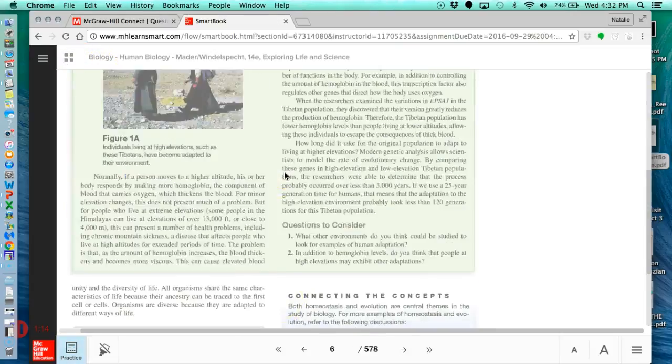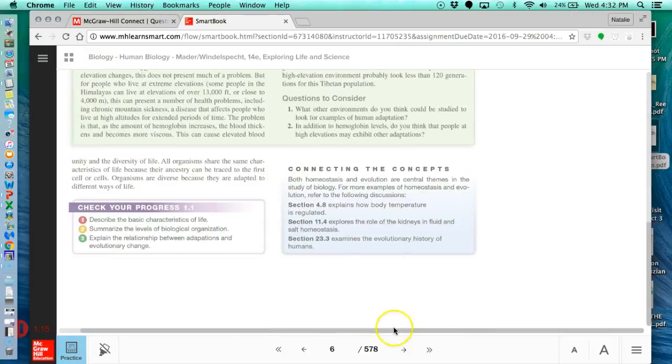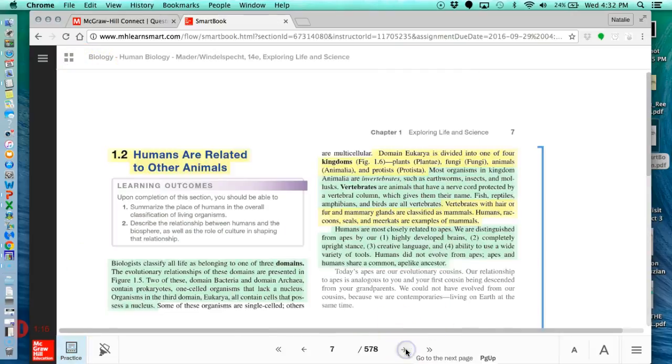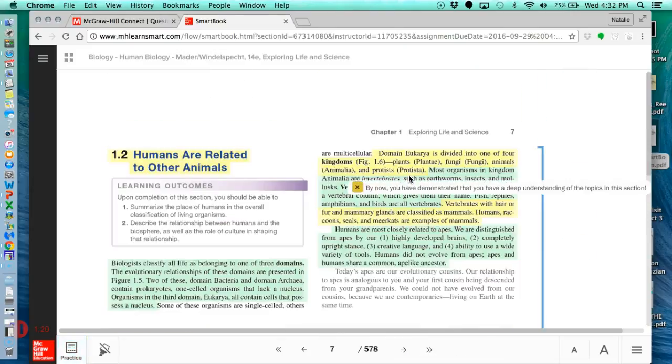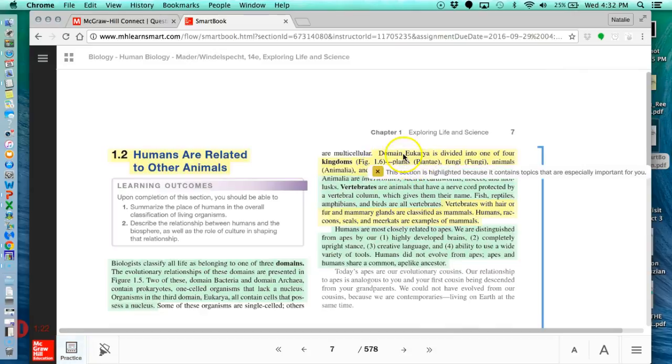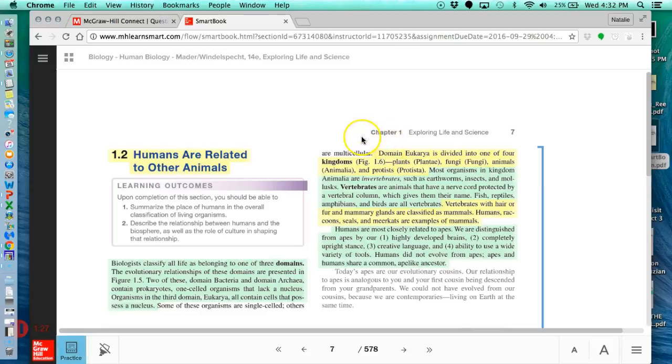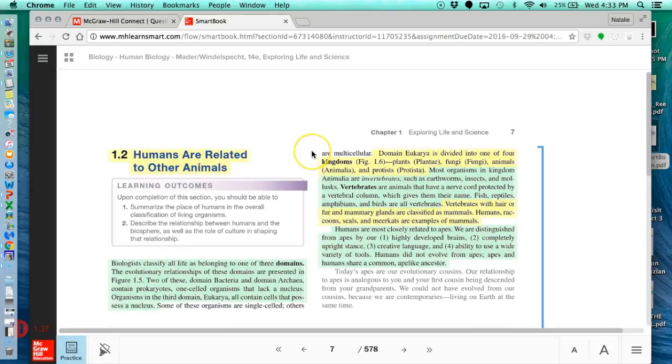So here is the pages that I'm going to be focusing on. Now you can see that some of these things are highlighted. Whatever is highlighted is very important because these are the topics that are going to be on either the practice questions that you're going to be given within your LearnSmart assignment or within your paper examination that you're going to take in class.